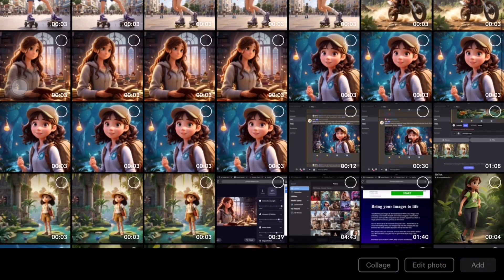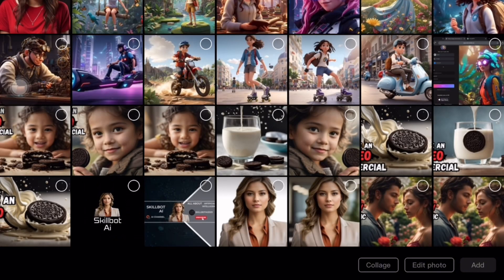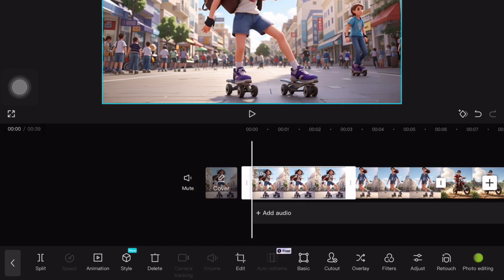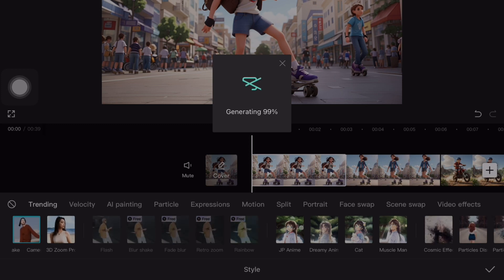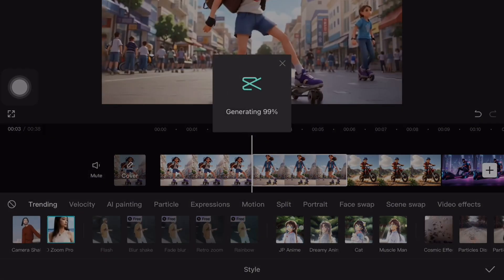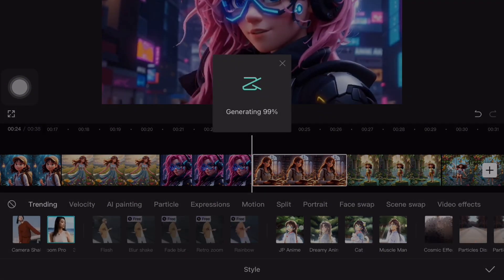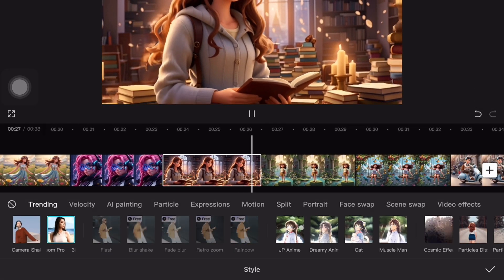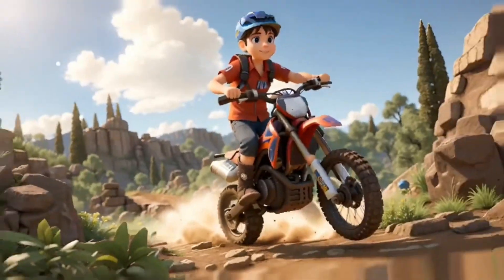Now let's explore our next tool, CapCut, which is not only a video editor but also provides animation options. We will navigate to the section where we can add animation to our video using images. Clicking on the style button will reveal various options, allowing us to customize our animation. For instance, I choose a camera shape style for the first animation and a 3D style for the second. You have different styles to choose from, enabling you to easily enhance your videos with animation.